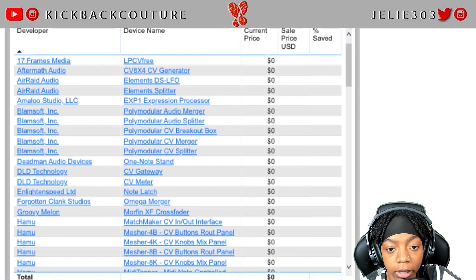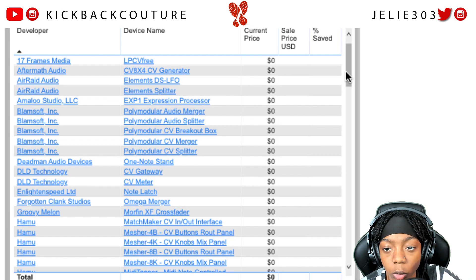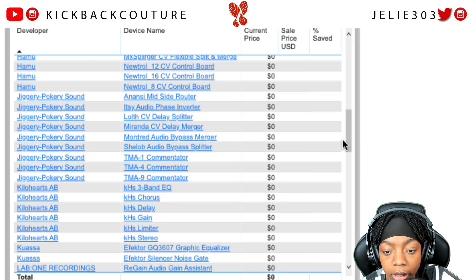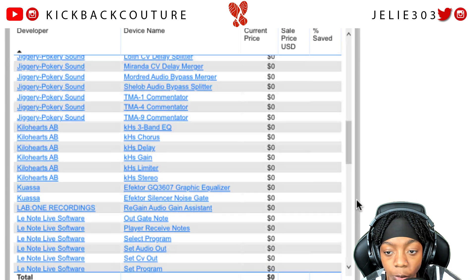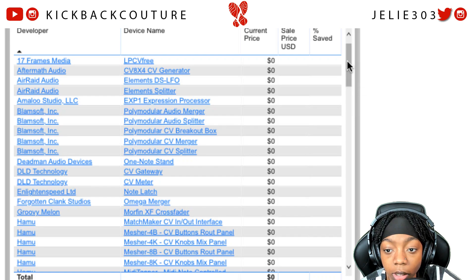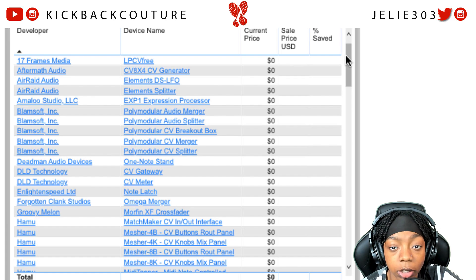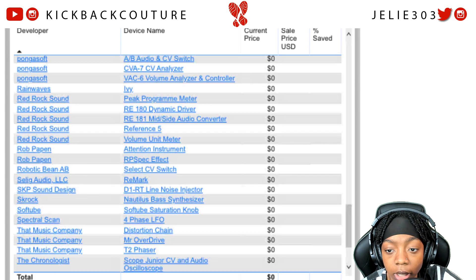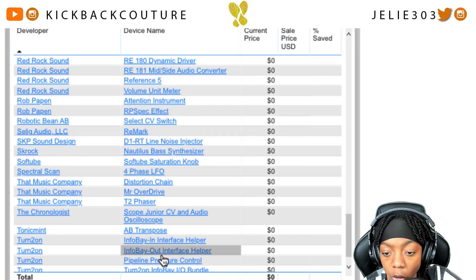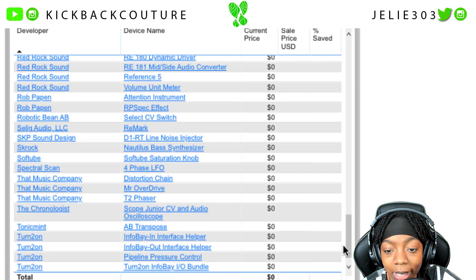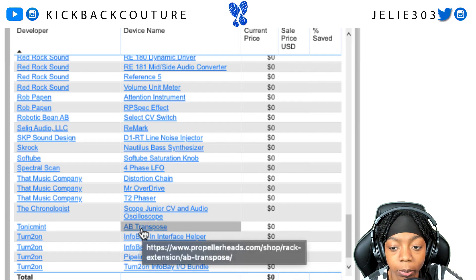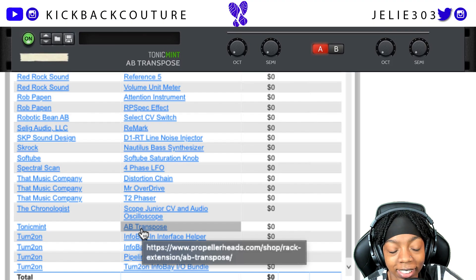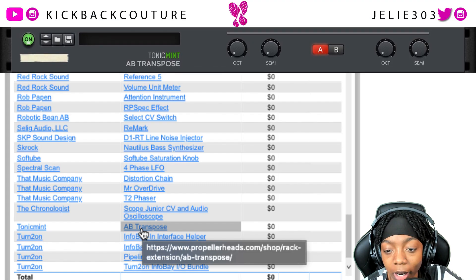Currently there are 103 free plugins, so you could go through this list and see what you're interested in. A lot of them are CV plugins and routing stuff because Reason is rack-based, but if you're not into routing there are still tons of free ones. To start, I'd recommend the AB Transpose — it's really dope. It's a rack extension that allows you to transpose octaves and so on.